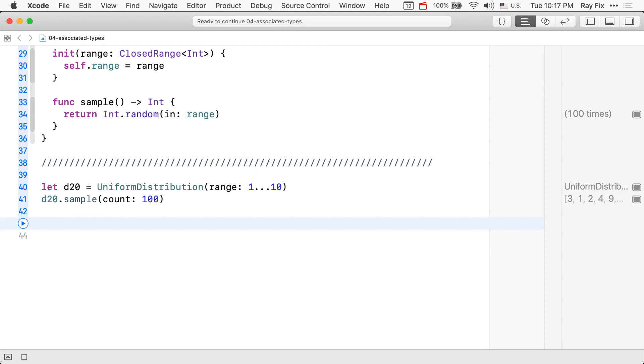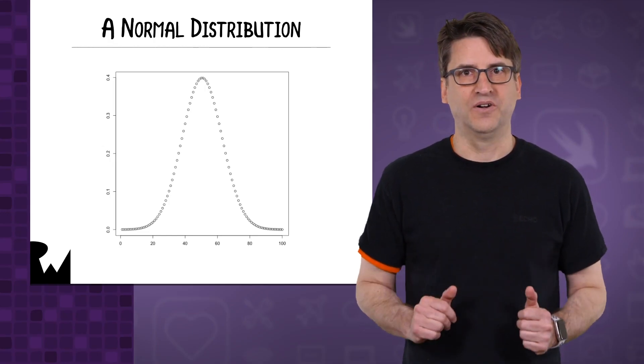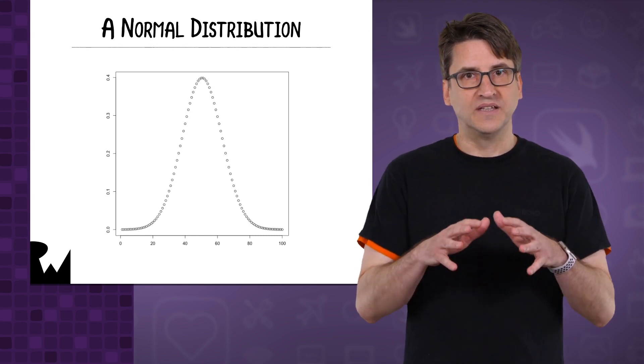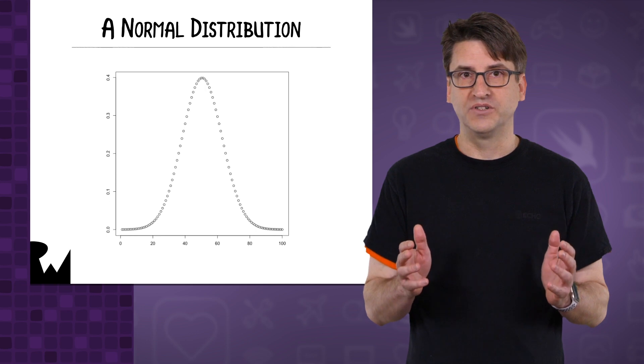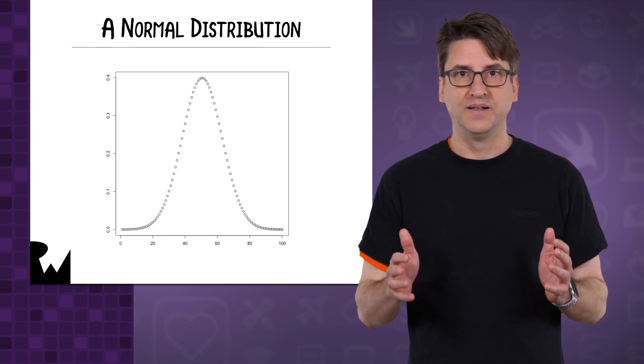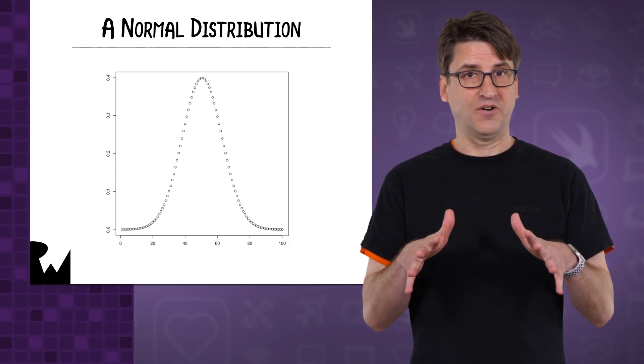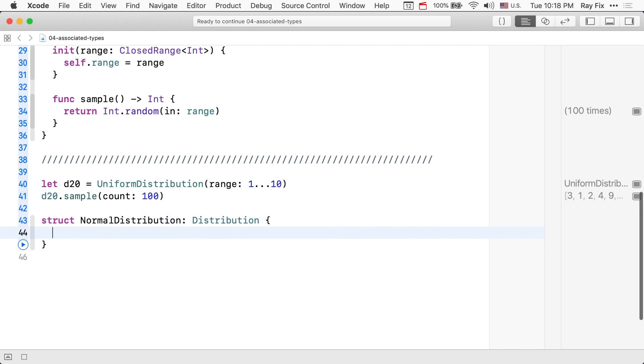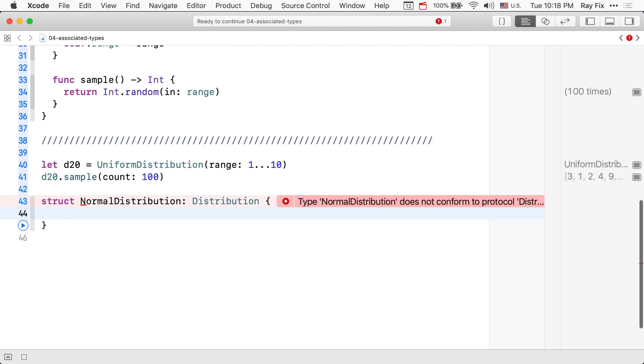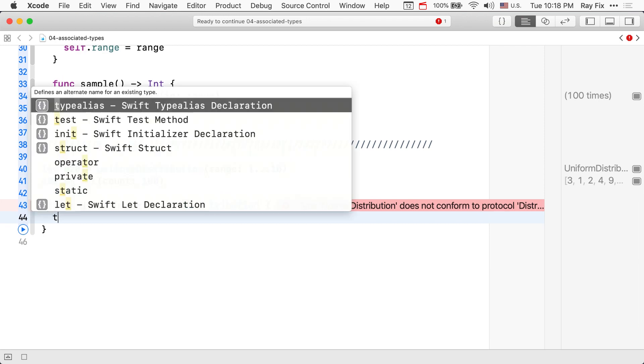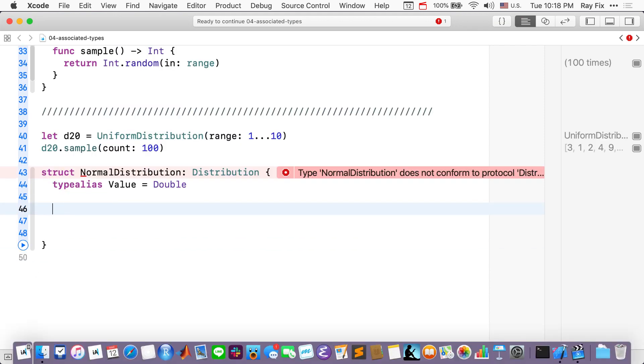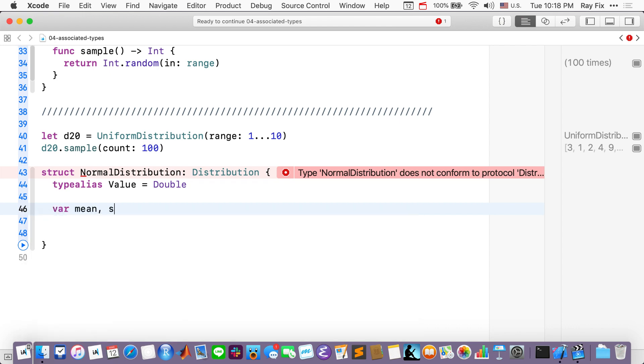So, I'm going to make a normal distribution. You might know this distribution as the bell curve where the mean value is in the center of the bell shape and the majority of the numbers come from one standard deviation around the bell. The bigger the standard deviation, the fatter the bell. And this is just the bell curve. We'll give it an associated type value of double.